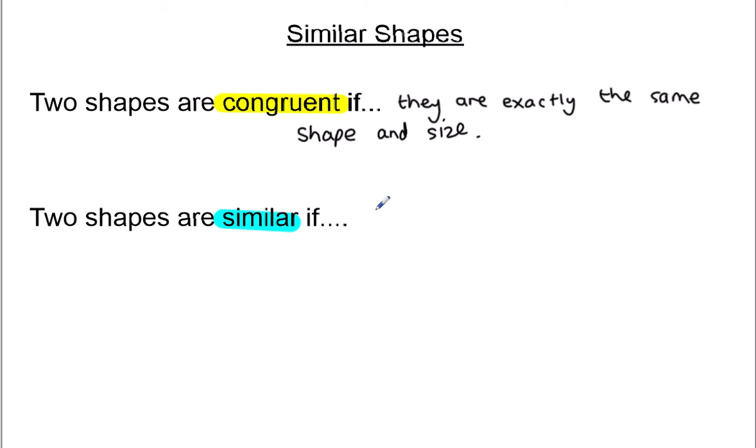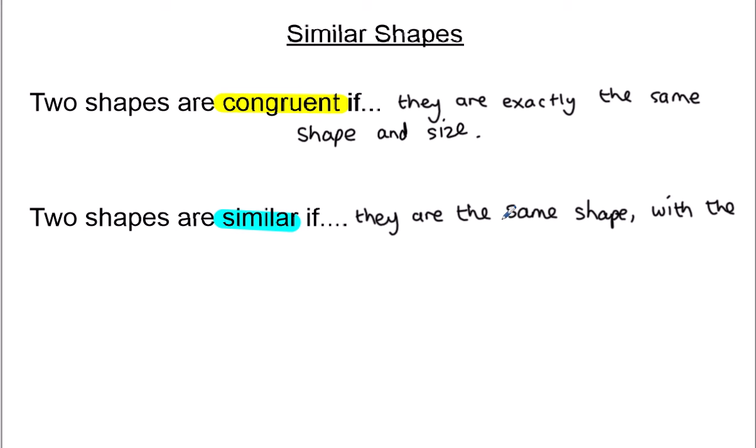Similar is not the same as that. If you describe any objects as similar, what you're saying is they've got some things in common, but they're not exactly the same. You've got similar interests to your friends, but you're not the same people. You might look similar to a brother or sister, but not look exactly the same. So two shapes are similar if they are the same shape — so they've got to have the same angles — but they are different sizes.